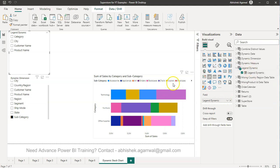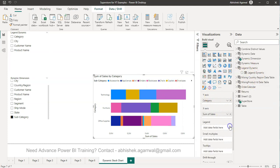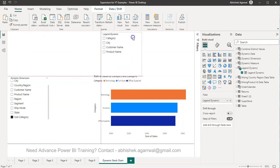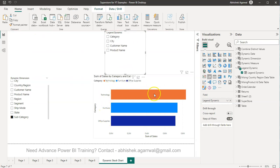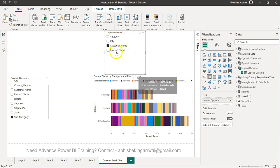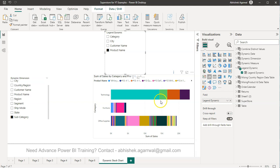Now, instead of a static field in the legend, I bring in this Dynamic Legend field. Right now Category is selected, so Category is the legend. If I change it to City, it switches to City. Customer Name switches to Customer Name, and Product Name switches to Product Name. You can be as creative as you want and get the best output from a single chart, giving business users maximum flexibility.